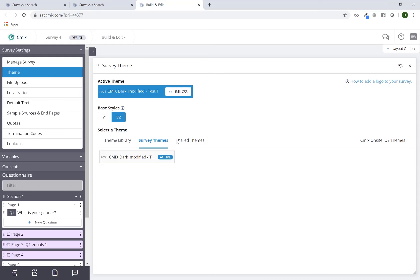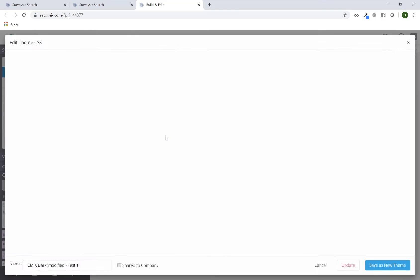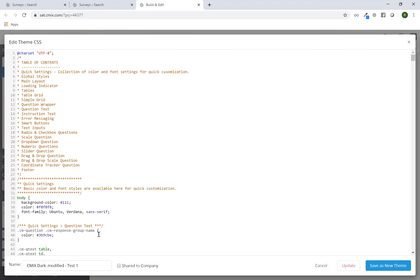If I then wanted to make this particular theme available to everybody else in my organization, I can click on edit CSS. I can maybe label it something that makes sense.